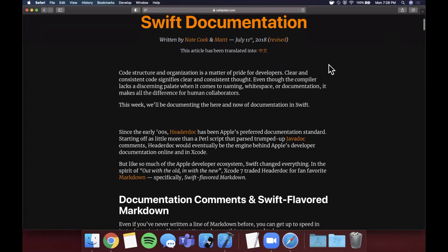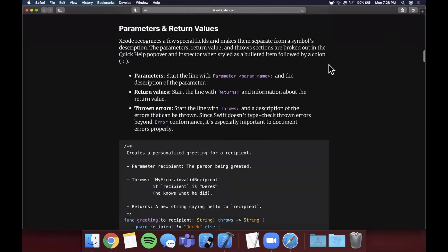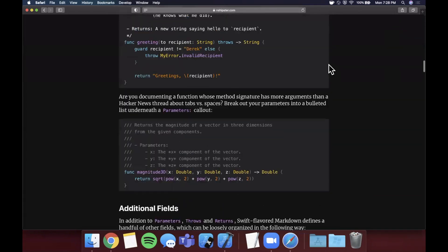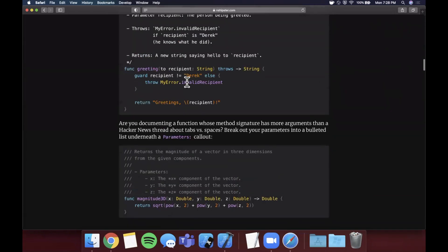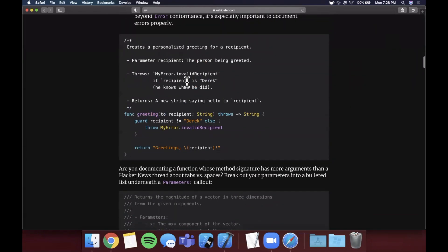So here we are on an NSHipster page that goes over all the formatting of different types of documentation available to you.